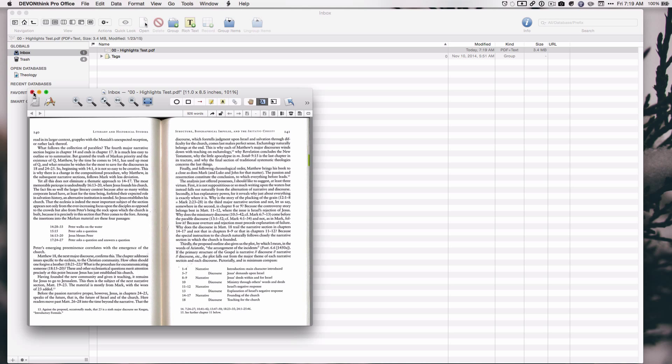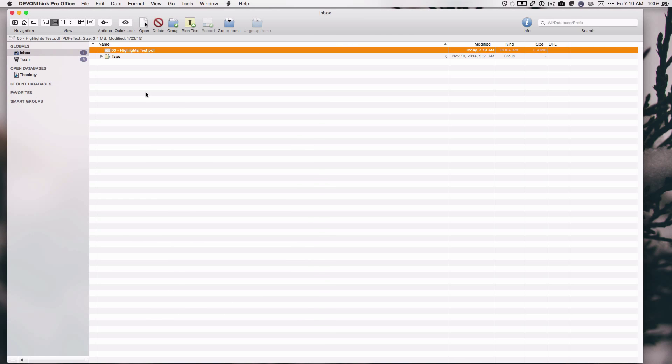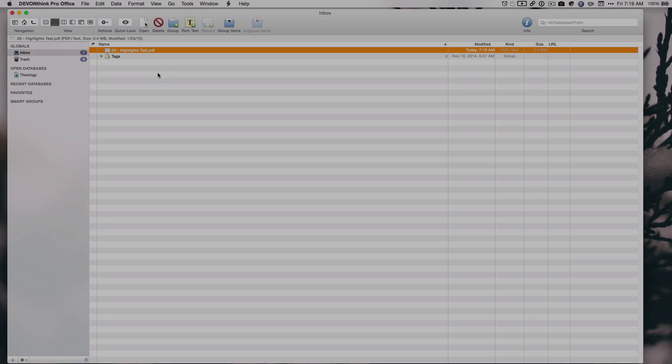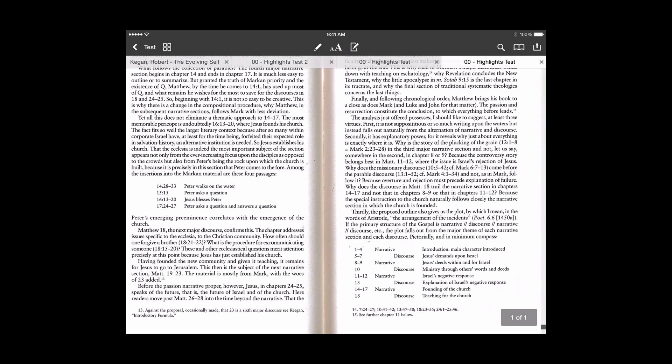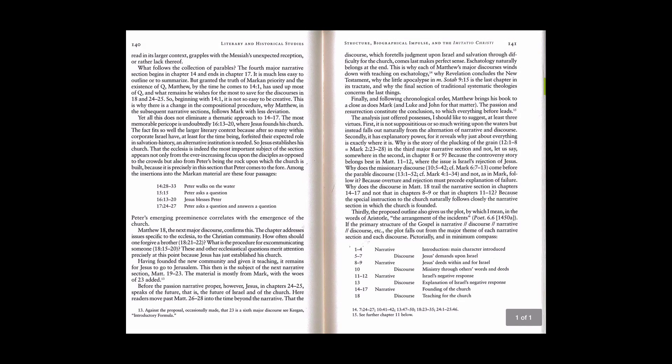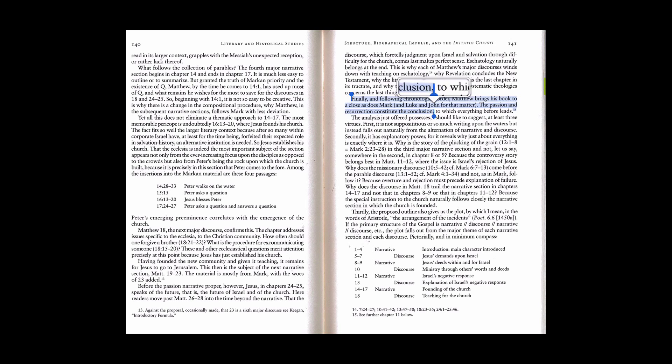So I'm going to close this, and next I'm going to open up this PDF on the iPad. So I have the iPad here, and I'm just going to open up, and we see we have my document here.